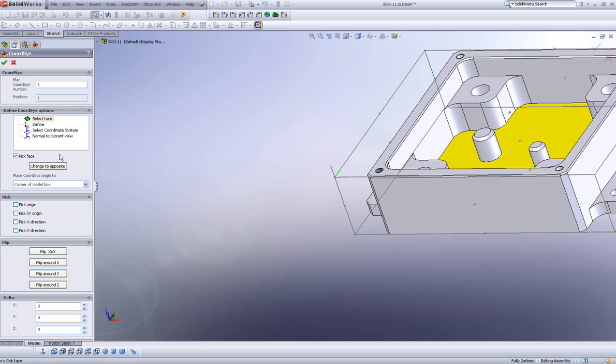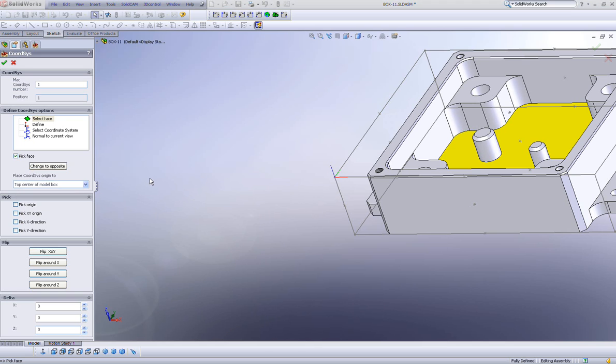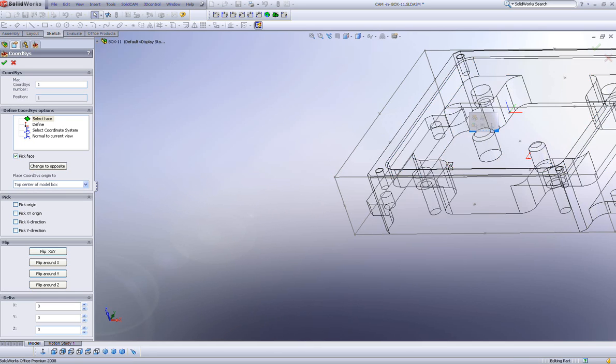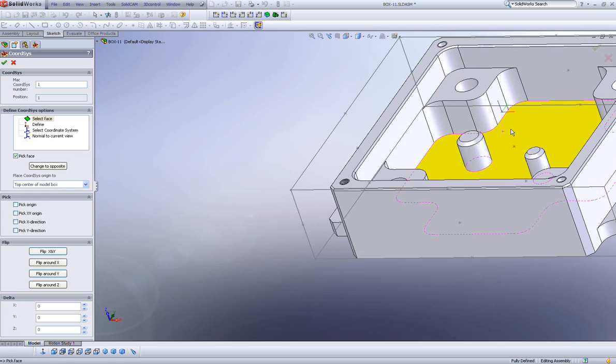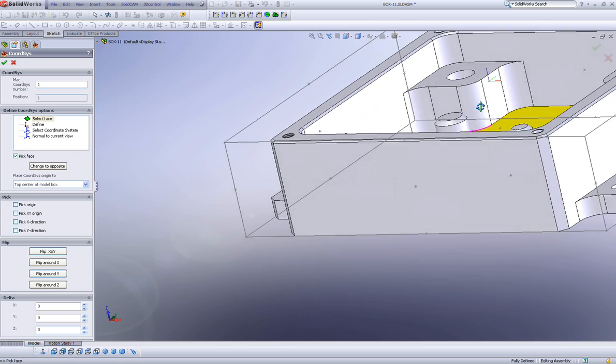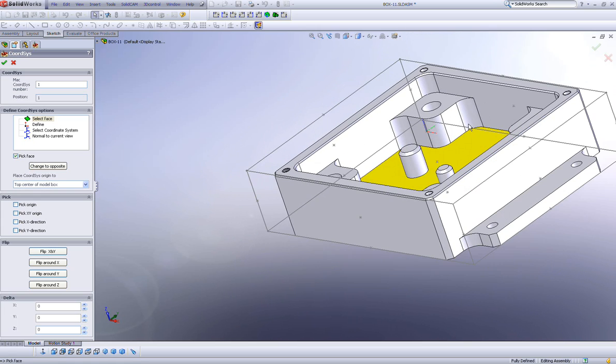Now, I could have also done this. Instead of corner of model box, I could have simply said also top center of model box. Now if I click it, you'll note that the coordinate system is exactly in the center of the entire part.